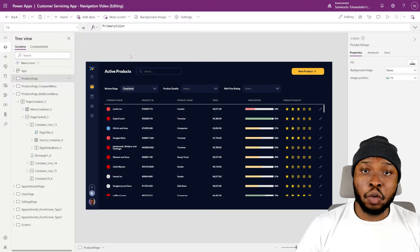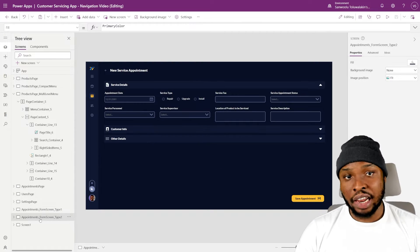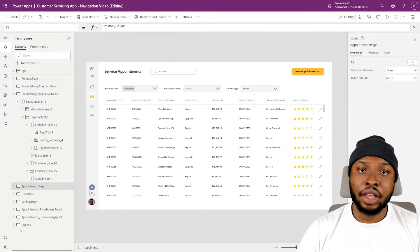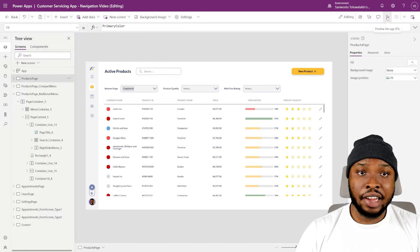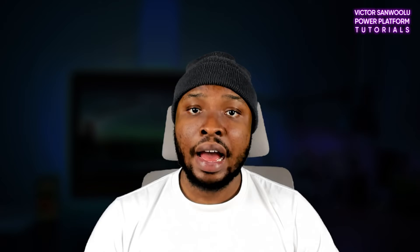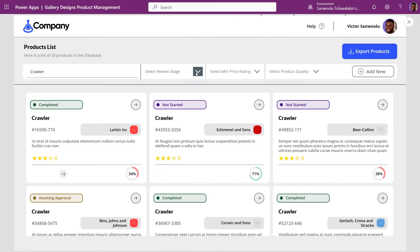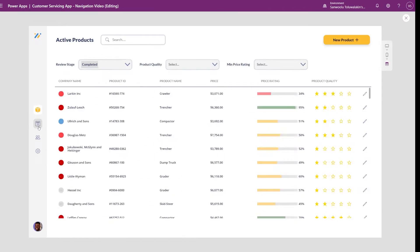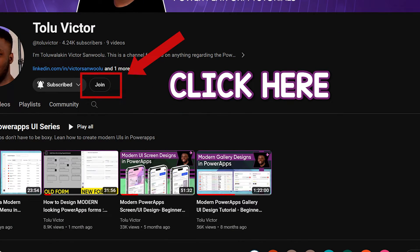For today's demo I'll be using the customer servicing app from the last video. If you want to know how I built this gallery, the surrounding UI, custom search bars, and basically all of this, check out my videos on my modern Power Apps UI playlist. All apps and components in my videos are now available for download to channel members, so join the channel today for a premium learning experience.